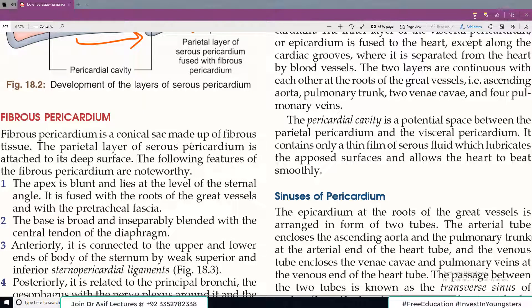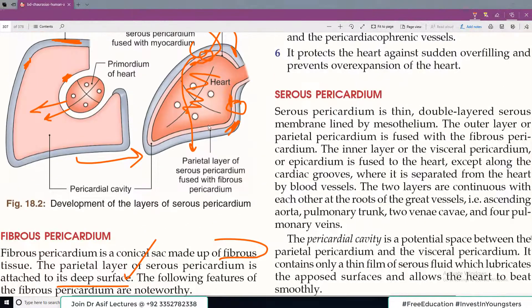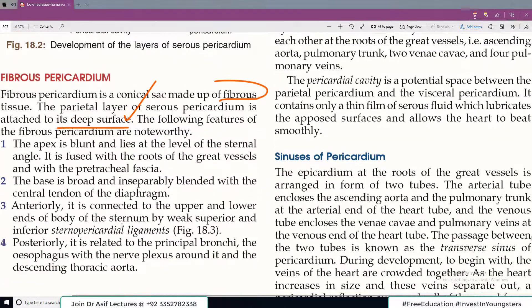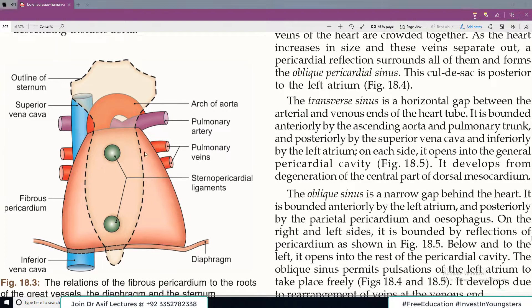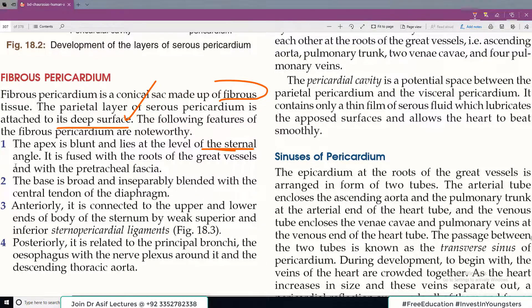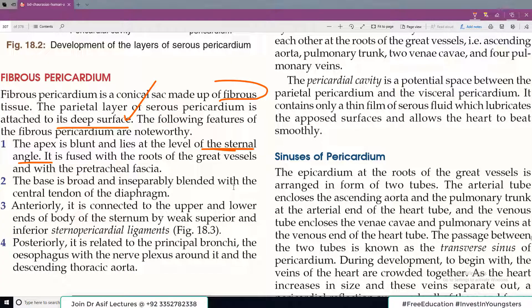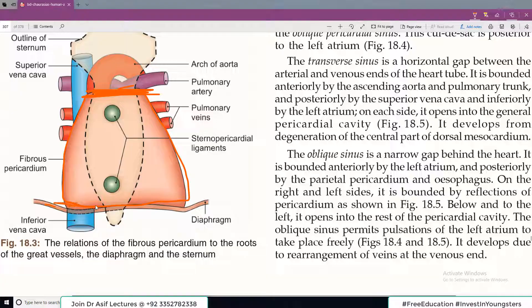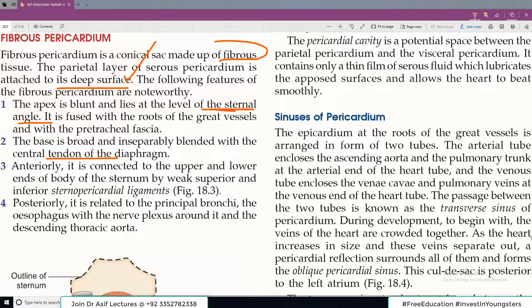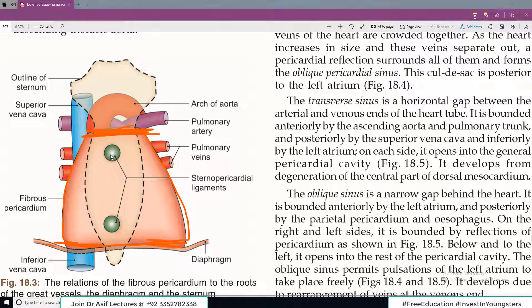Now some features of the fibrous pericardium: it is a conical sac made up of fibrous tissue. The parietal layer of the serous pericardium is attached to its deep surface. Its apex blends at the level of the sternal angle of Louis. The base is broad and inseparably blended with the central tendon of the diaphragm. Anteriorly it is attached to the sternum via sternopericardial ligaments.